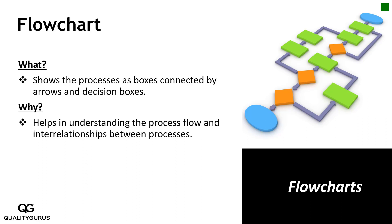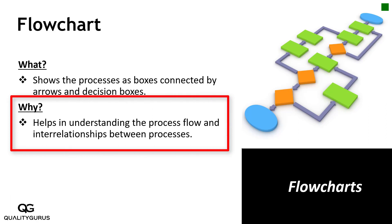We will look at an example of this on the next slide, but let's understand why we need flowcharts. We need flowcharts to understand the process flow and to see the interrelationship between processes. This basically helps you in visualizing the process.